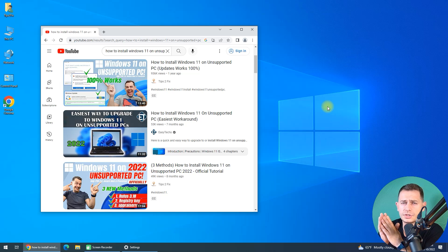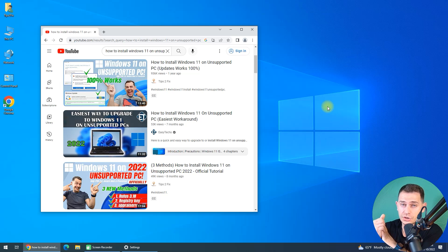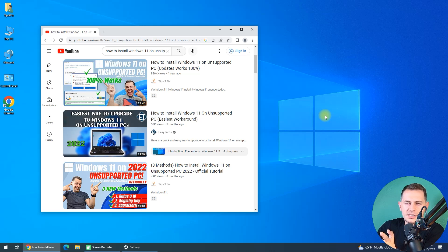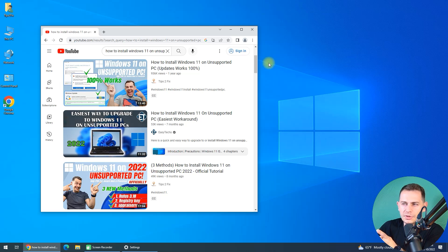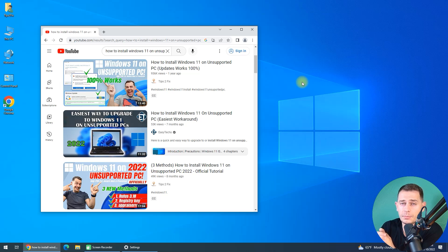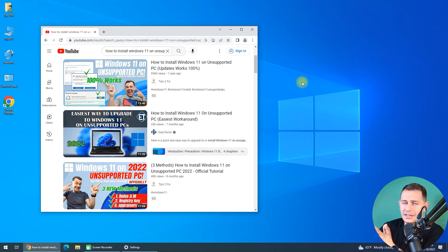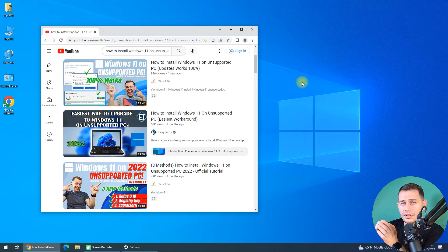You know that the video on how to install Windows 11 on unsupported computers that I released a year before in October was really helpful. Today I will show you a new method that works really well on the latest version of Windows 11.